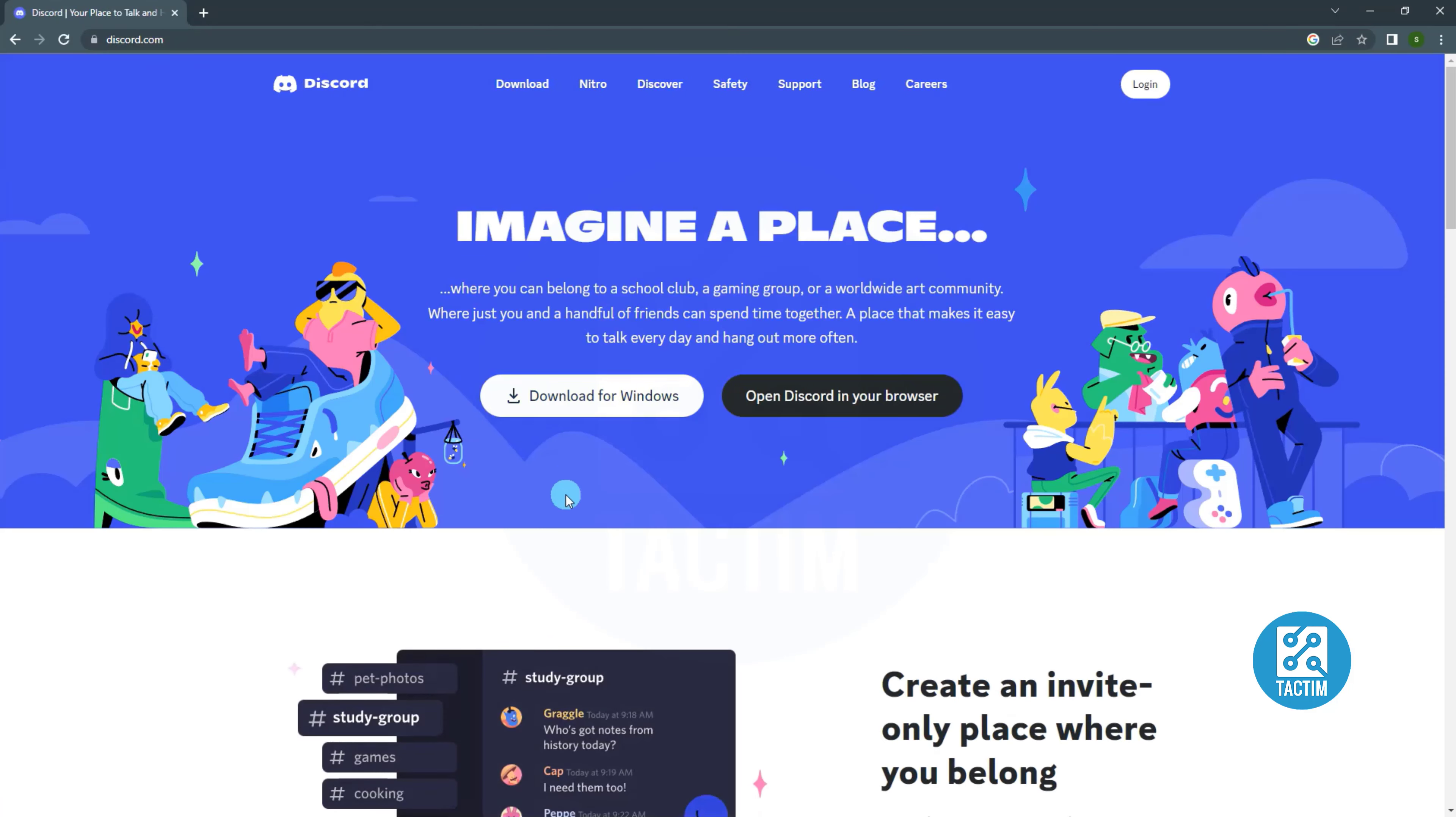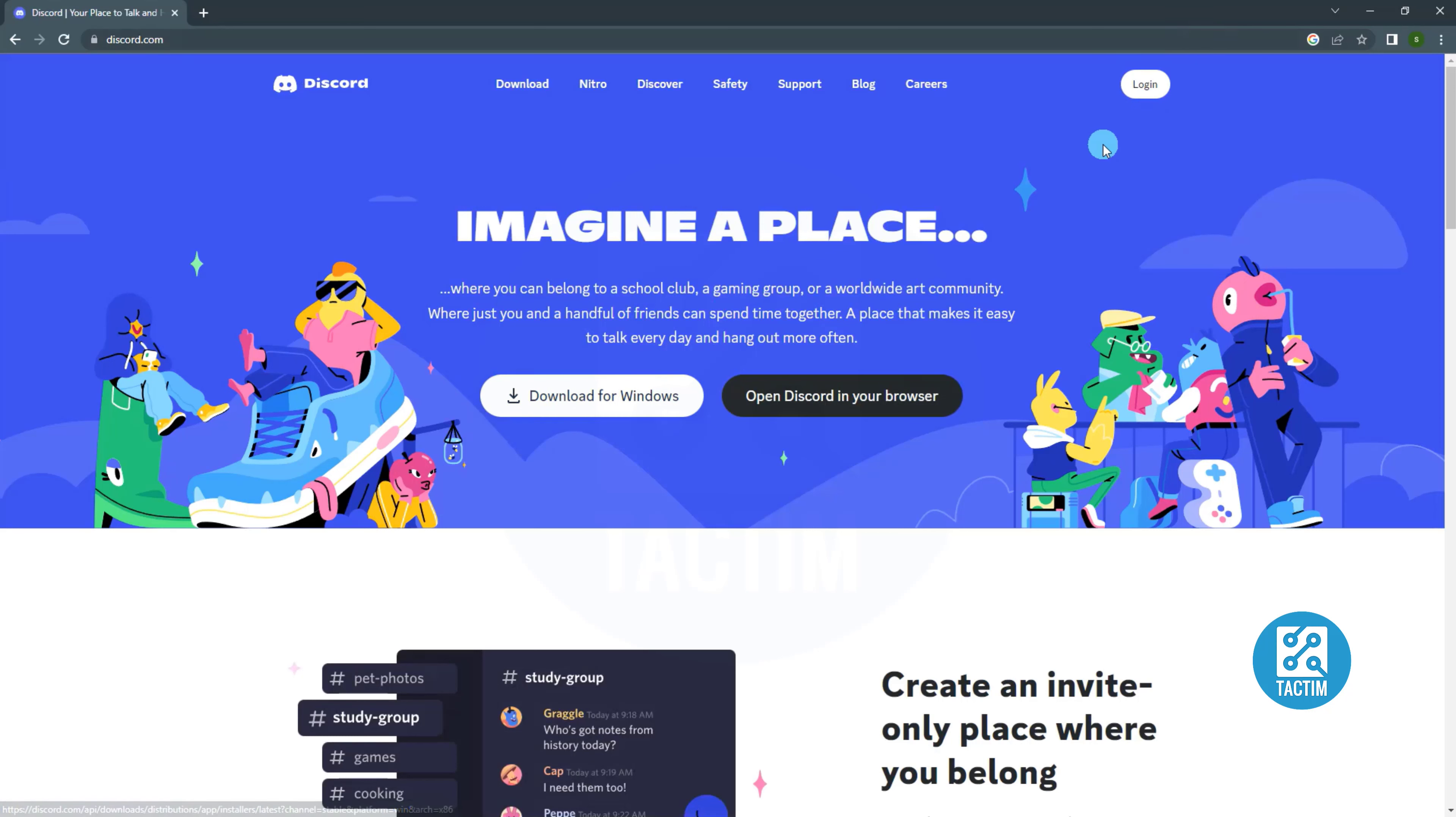You can download Discord for your Windows. Then install it. Or you can use Discord on web browser.